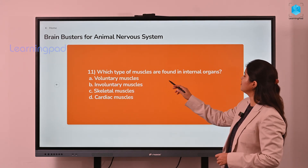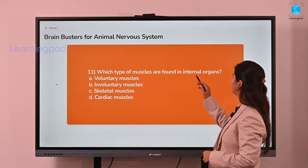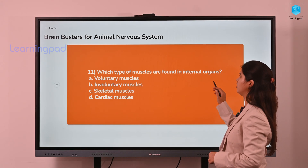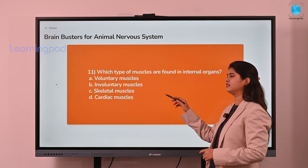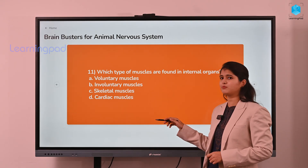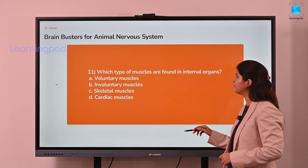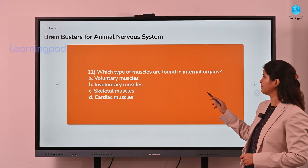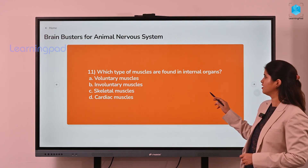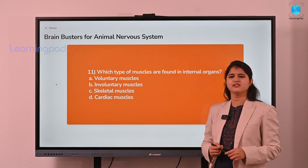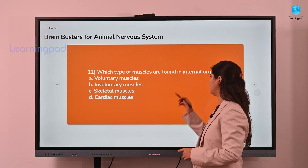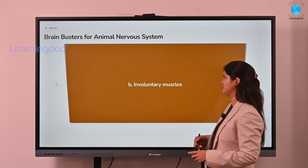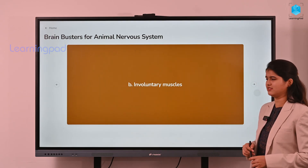Next, which type of muscles are found in internal organs? The options are voluntary, involuntary, skeletal, or cardiac muscles. The answer is involuntary muscles.